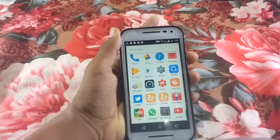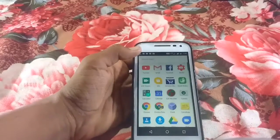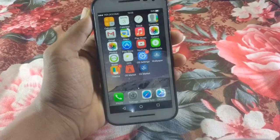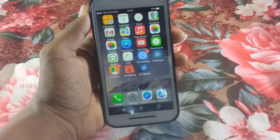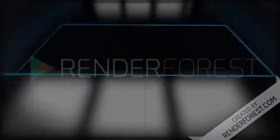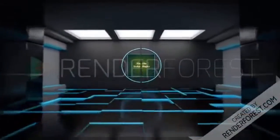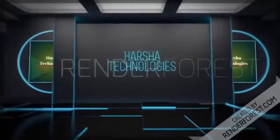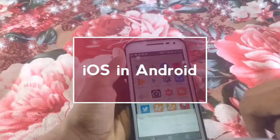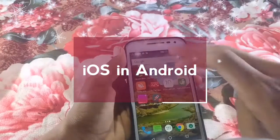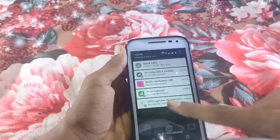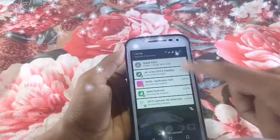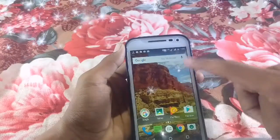Hello guys, welcome to Asha Technologies. Today I am going to show how to install an iVoice on your Android device. To install iVoice you have to download 4 applications: iOS 10 Launcher, Apple Keyboard, iNotify, and Jet Locker. I have already installed these 4 applications. I'll give the links in the description box to download them from the Play Store.